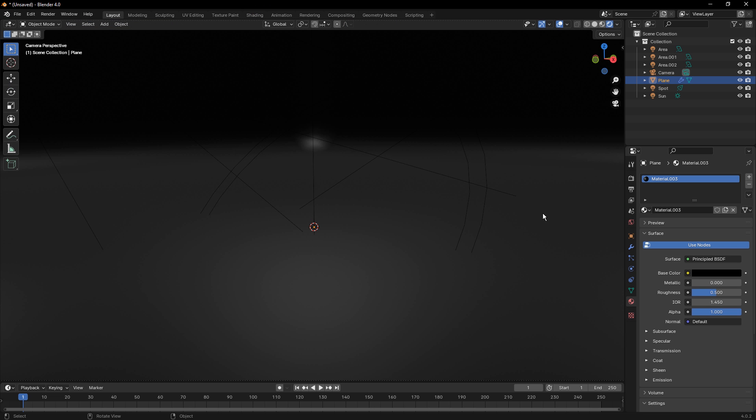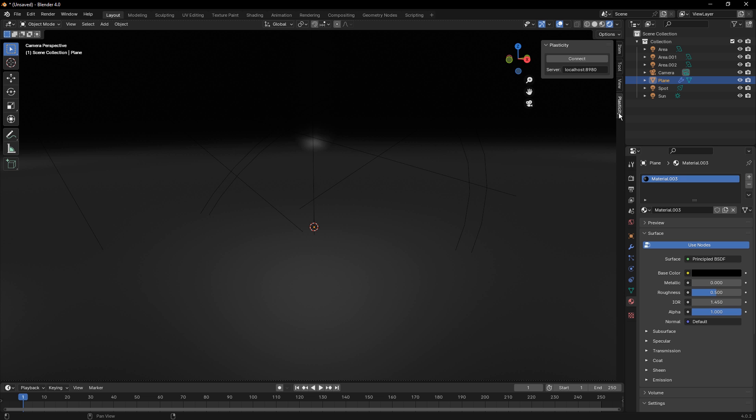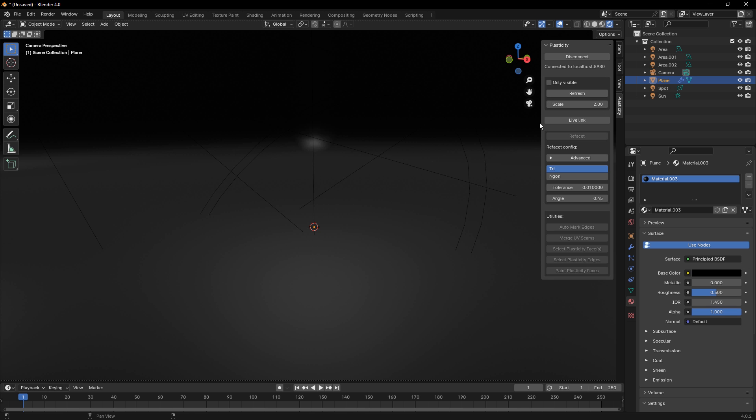And once it's enabled, using the N key on the keyboard, you'll find a tab for Plasticity, and you simply connect, making sure that the localhost and port number are the same in both locations. Now, once it's connected, we now have a connection to Plasticity, but nothing happens until we hit the refresh button.